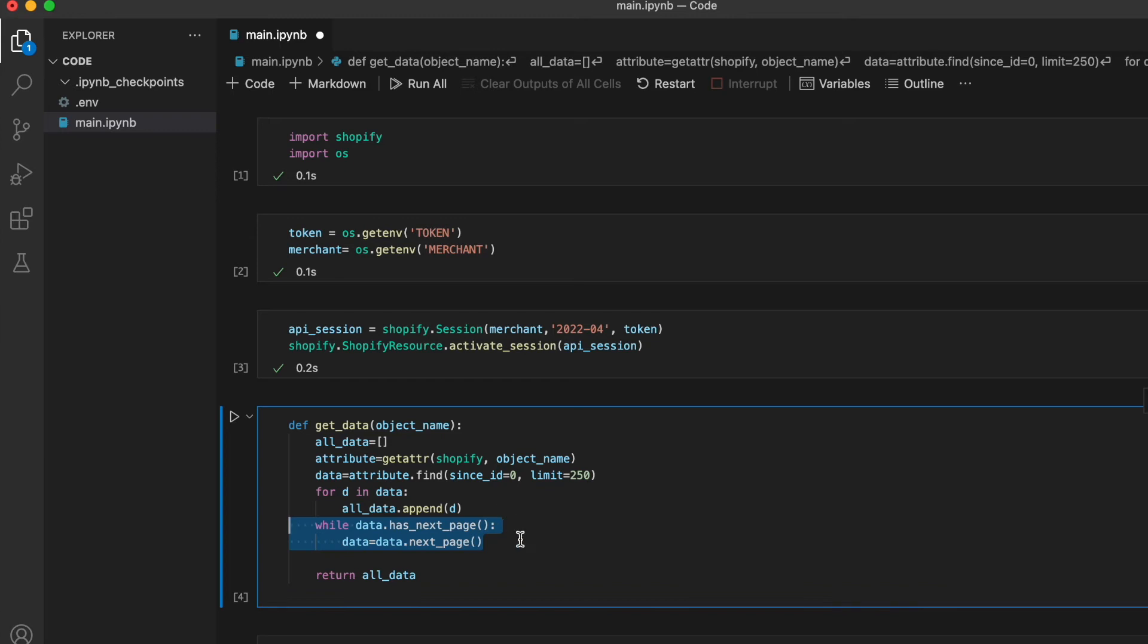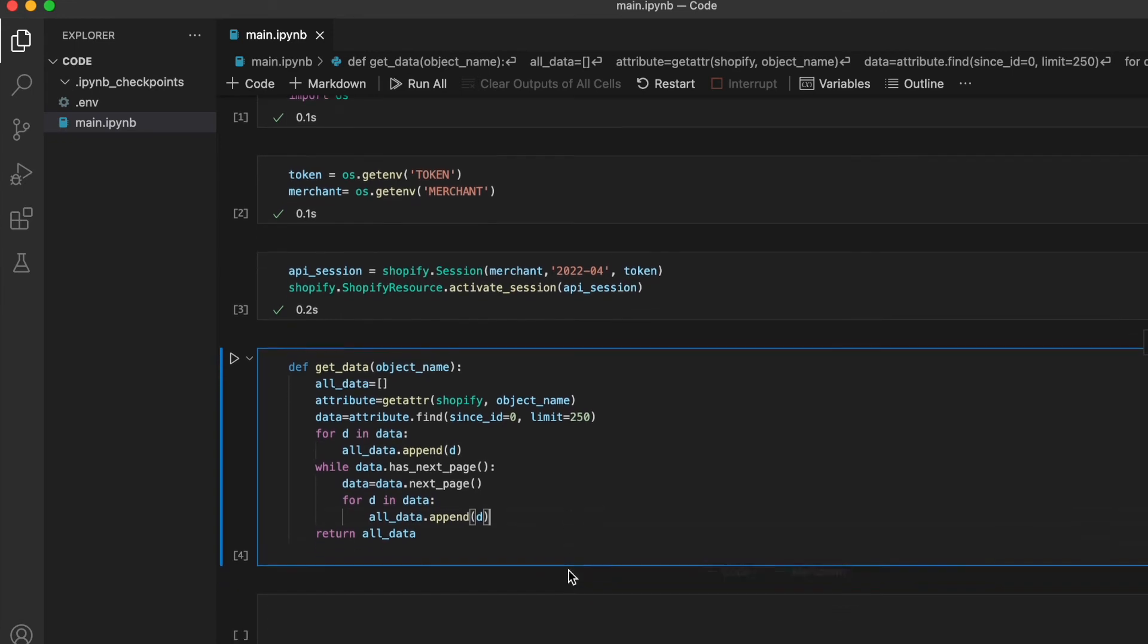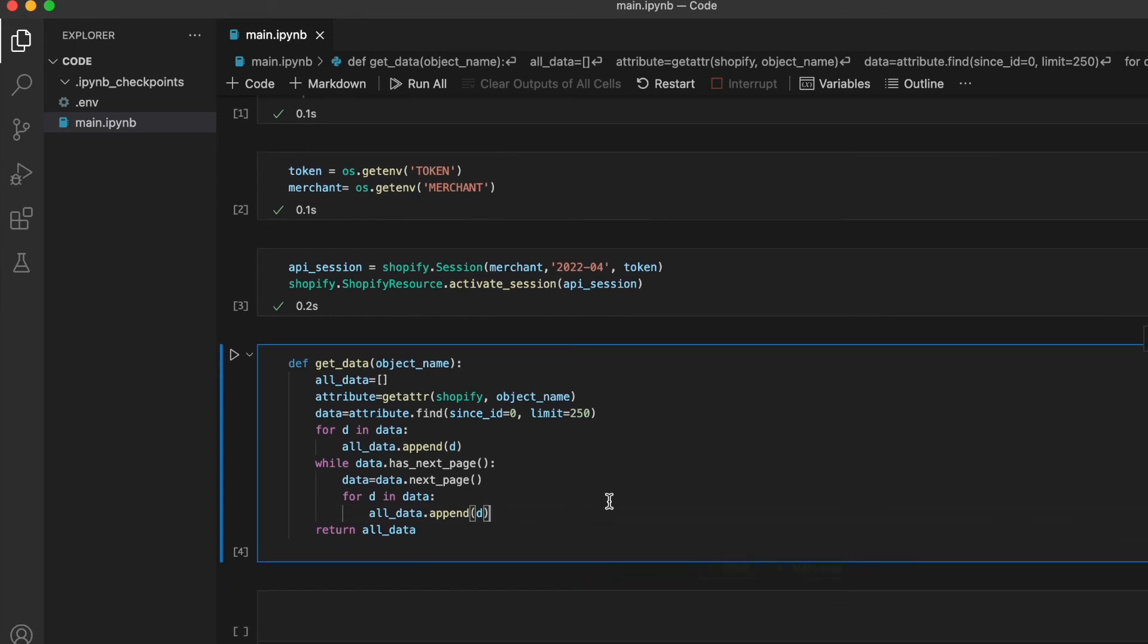This data object has an attribute called has_next_page, and by calling that we can ask, are there multiple pages in this data object? Is the data paginated? We're going to put this as a condition in a while loop, and then we're going to call another attribute called next_page, which is actually going to return the next page of the object. Then we loop through the data again, and we keep doing this until there are no more pages.